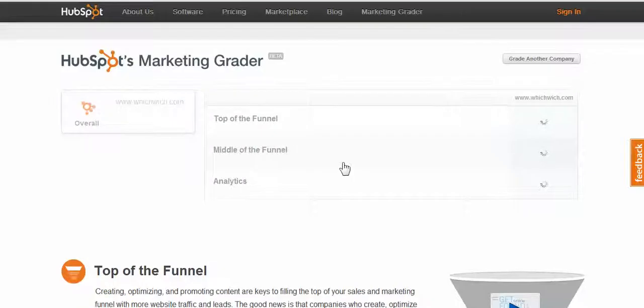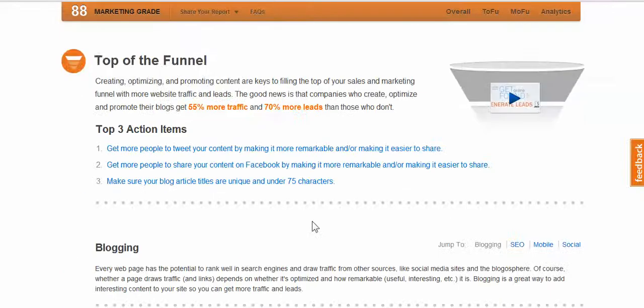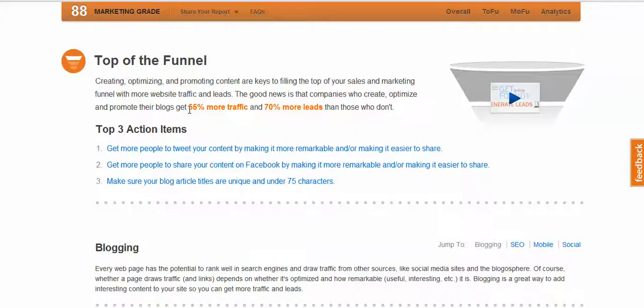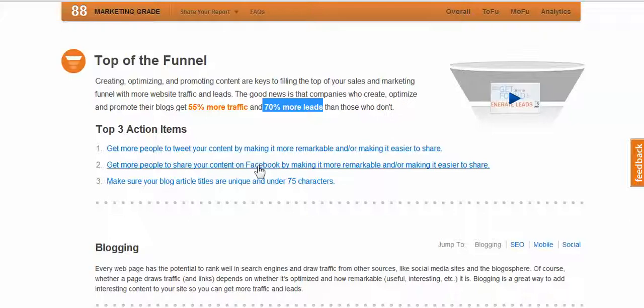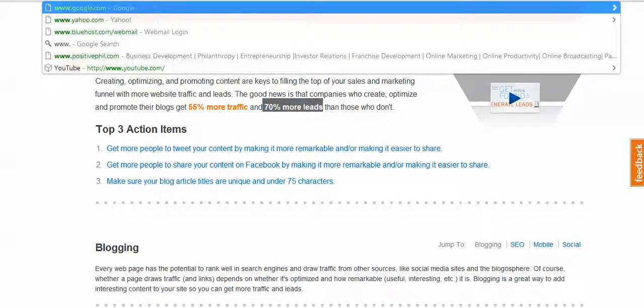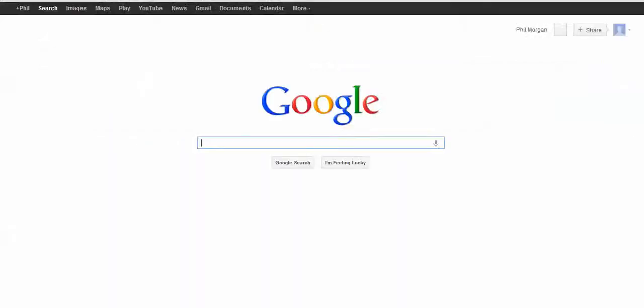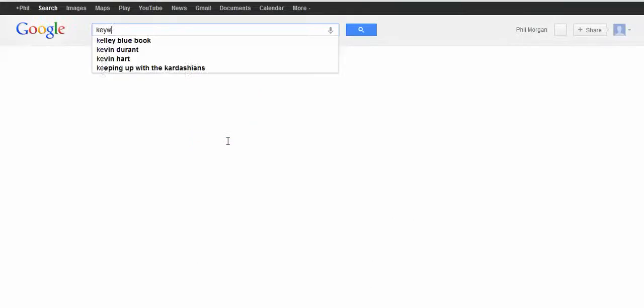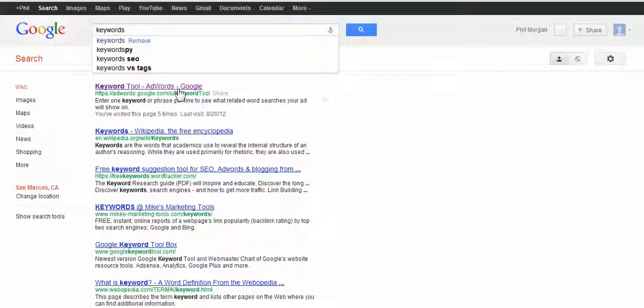And you can get those leads. 55% more traffic and 70% more leads by doing a few things. And I'll show you why it's important. Good score, by the way. 88 out of 100. Your marketing team is awesome. I just wanted to help accelerate some of this.